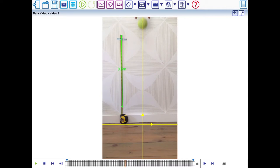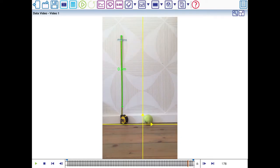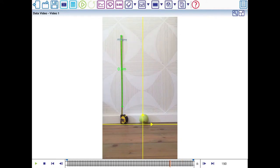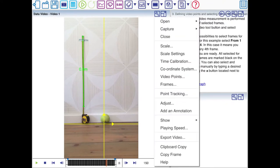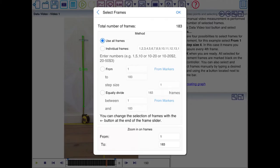It's frame 83. And now let's go at the end of the video. I'm going to look at the frame where the tennis ball has stopped moving. It's 150. So frame 150. I'll click on Frames.